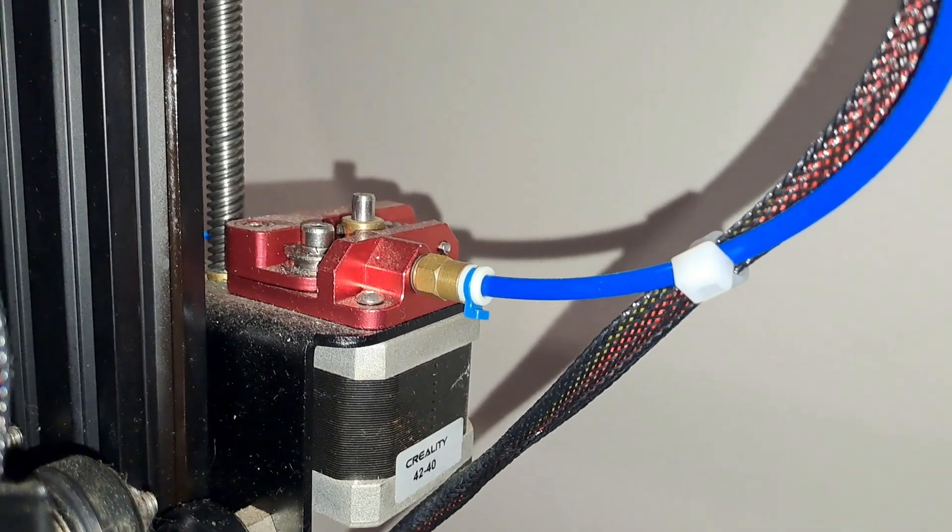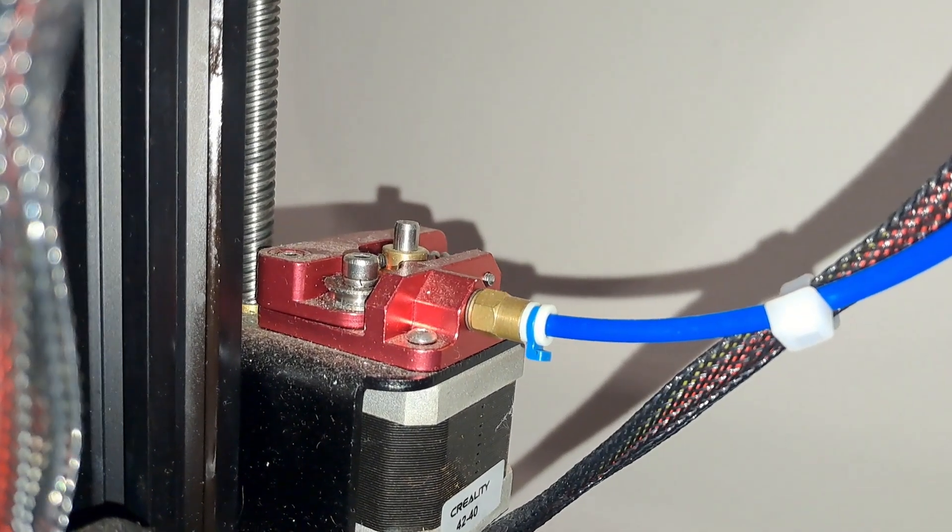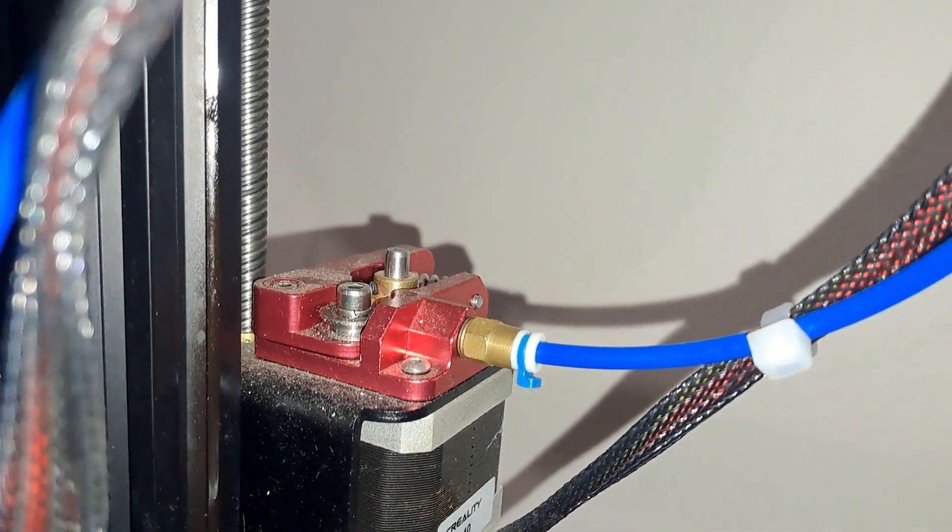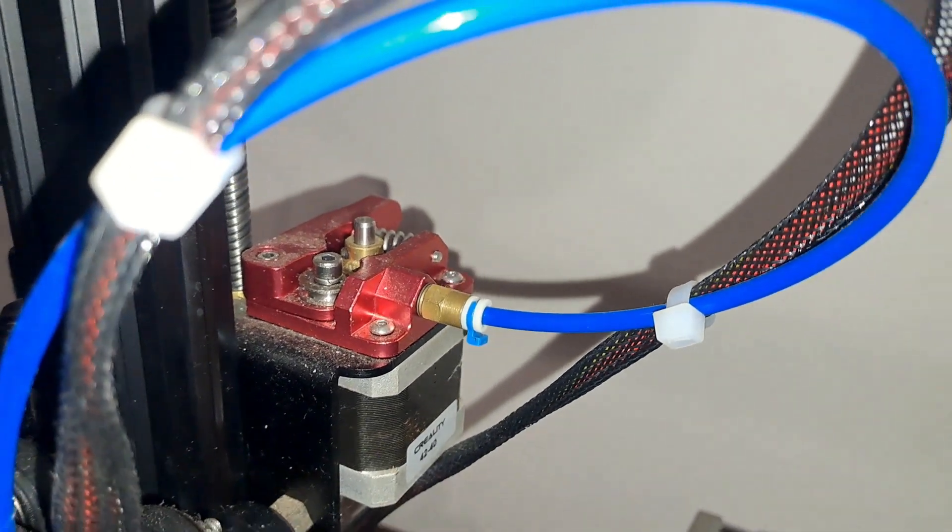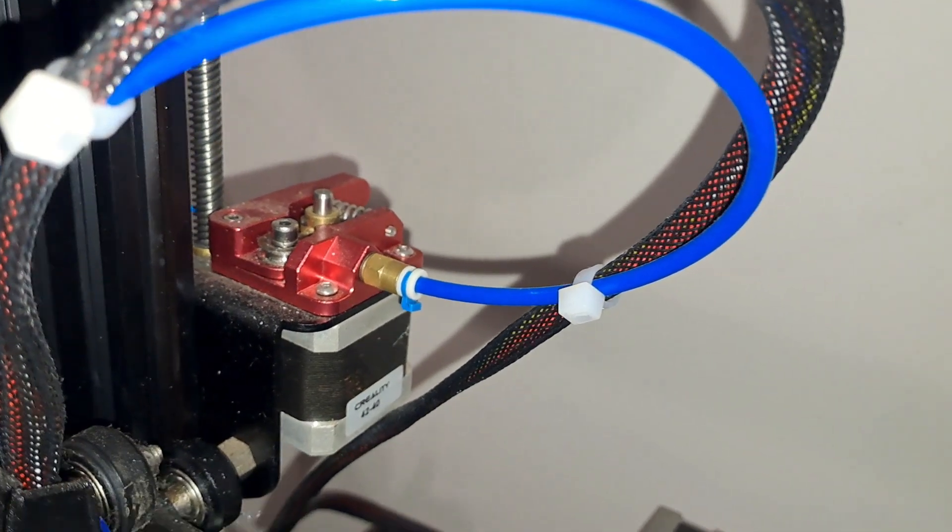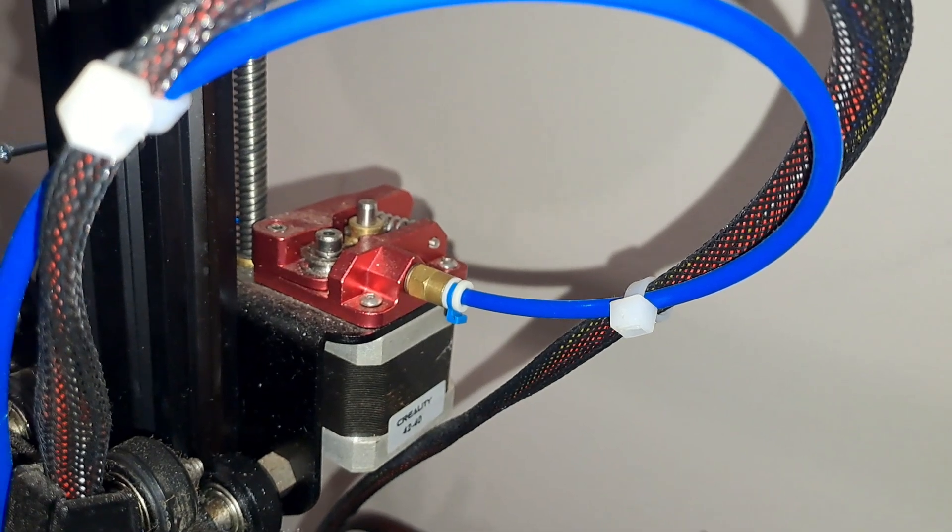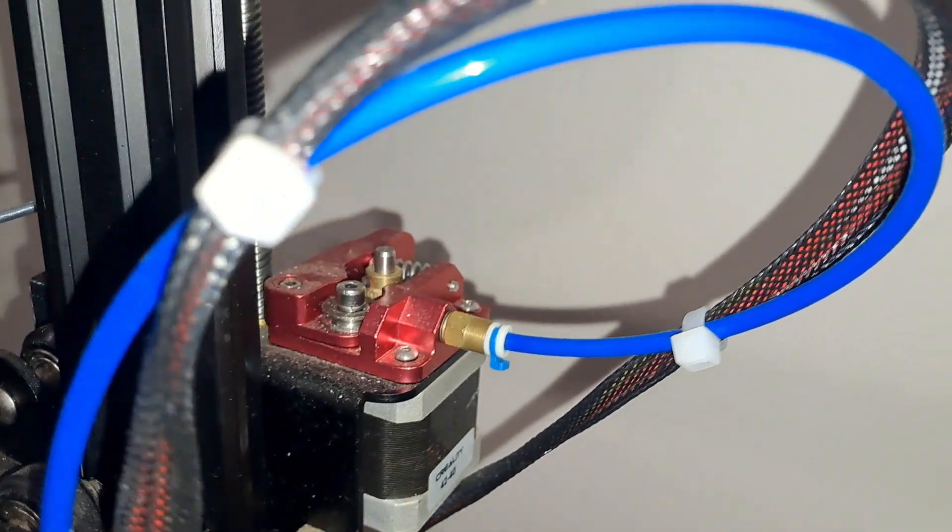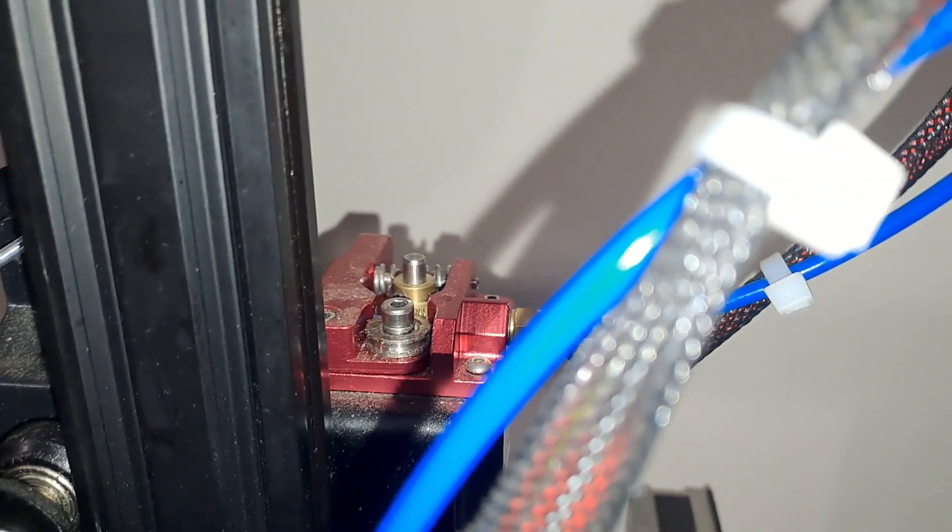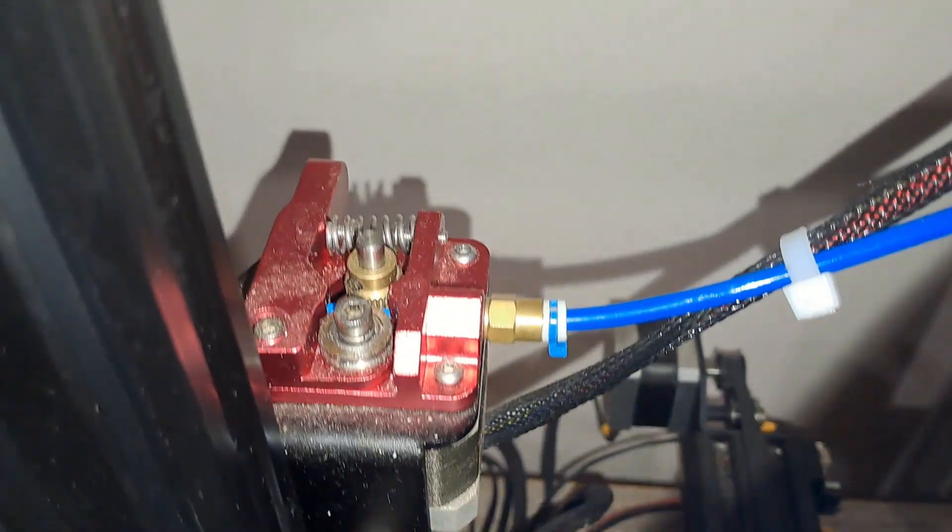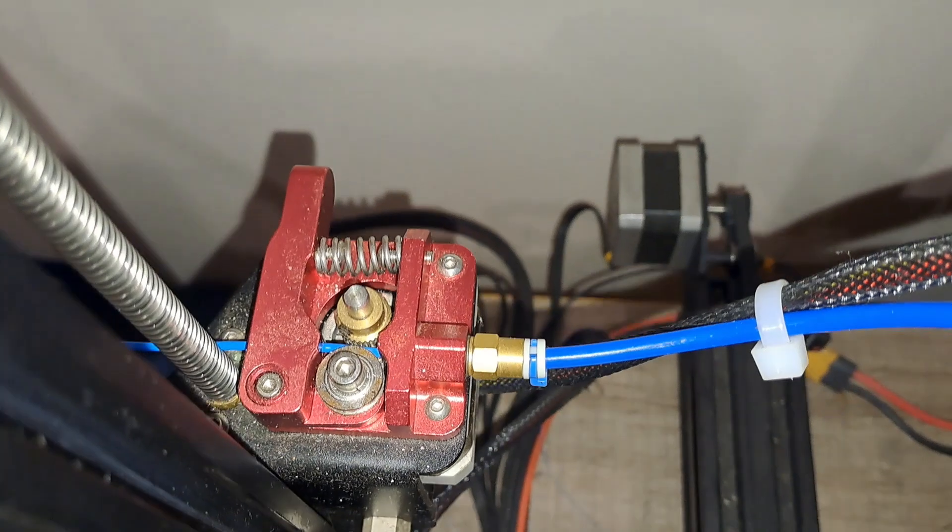Next, let's talk about the extruder mechanism. The extruder is crucial for feeding filament into the hotend smoothly and consistently. An unreliable extruder can lead to under-extrusion, clogs and overall bad print quality.